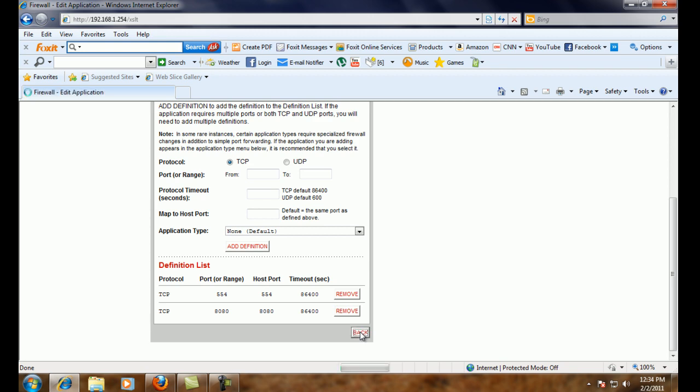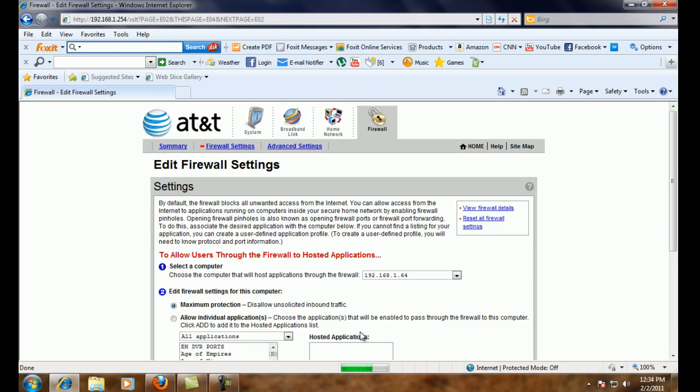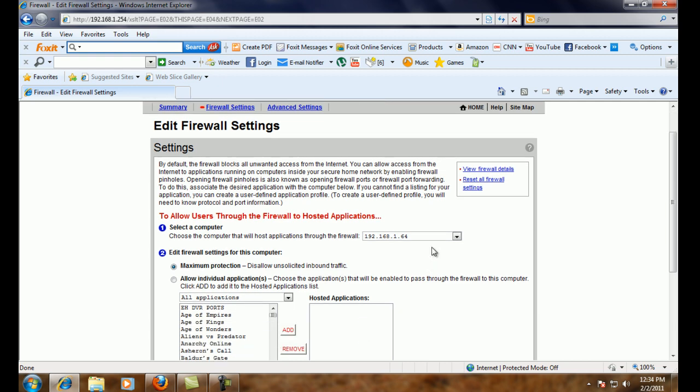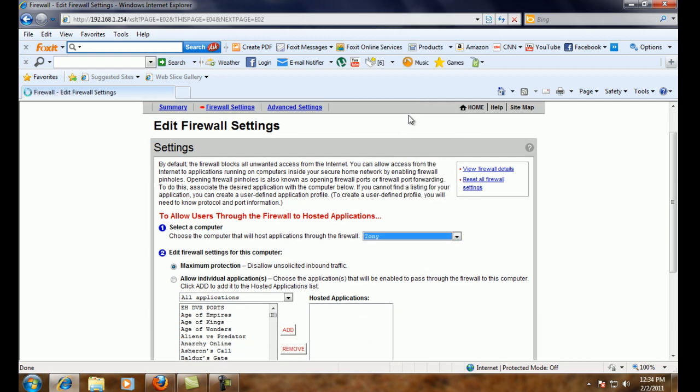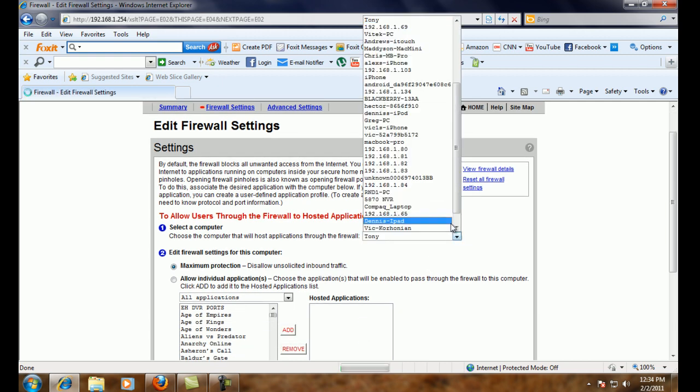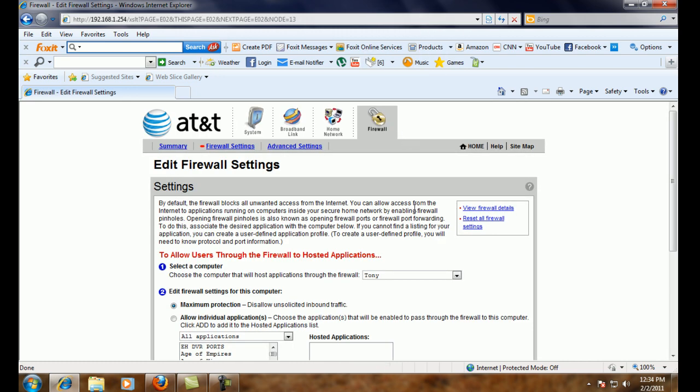So we have to go back up to the select a computer section. And computer is just basically network object. And we'll make sure we pick the right one.